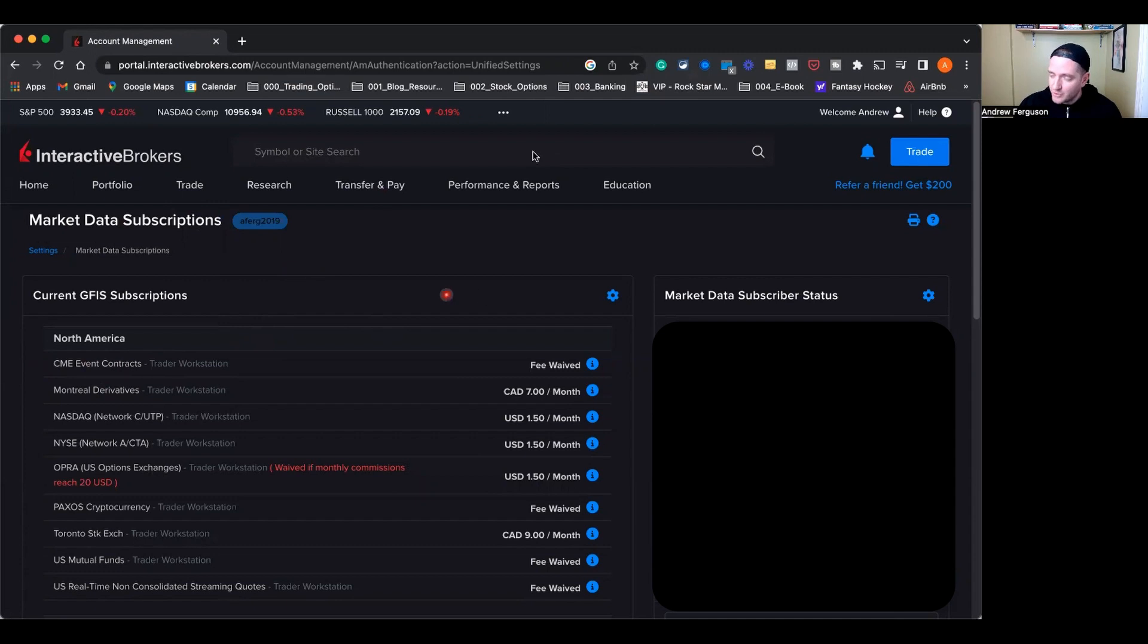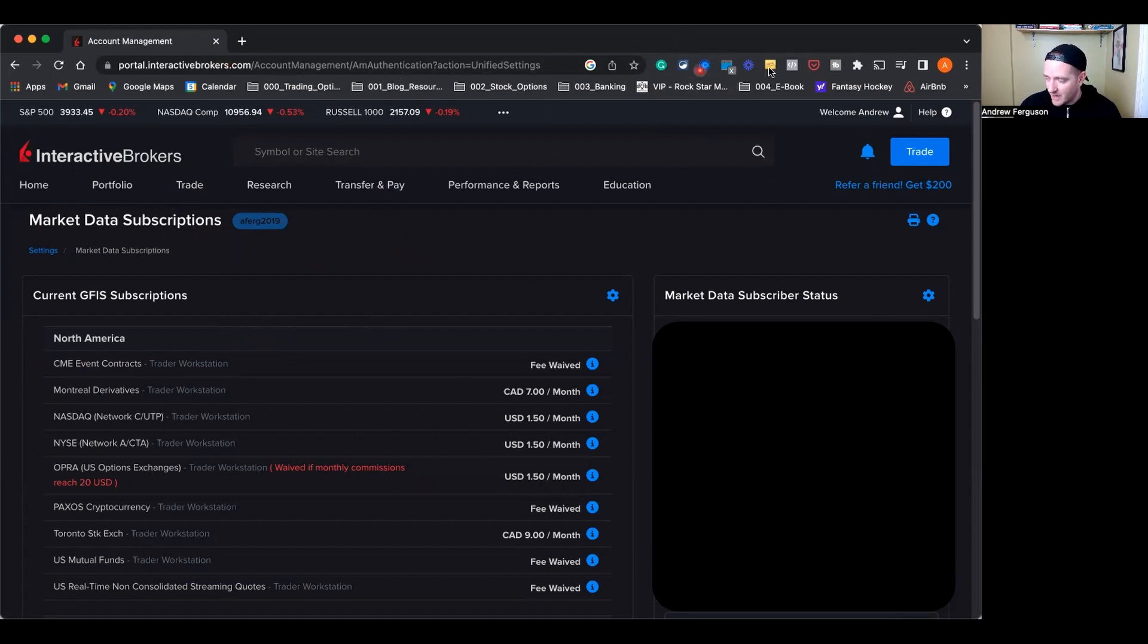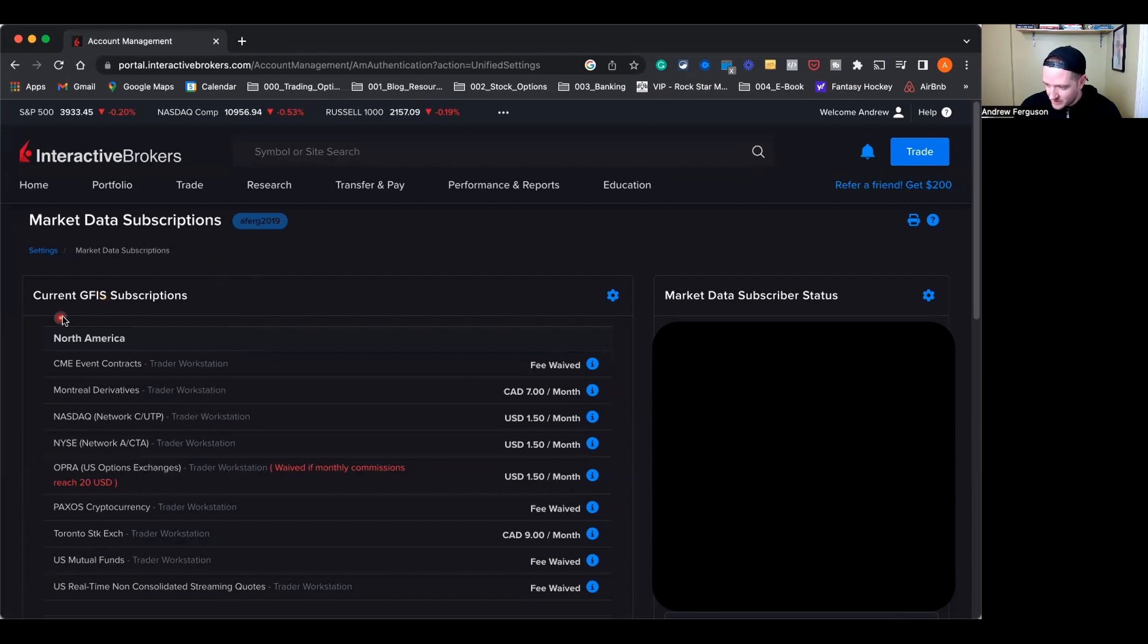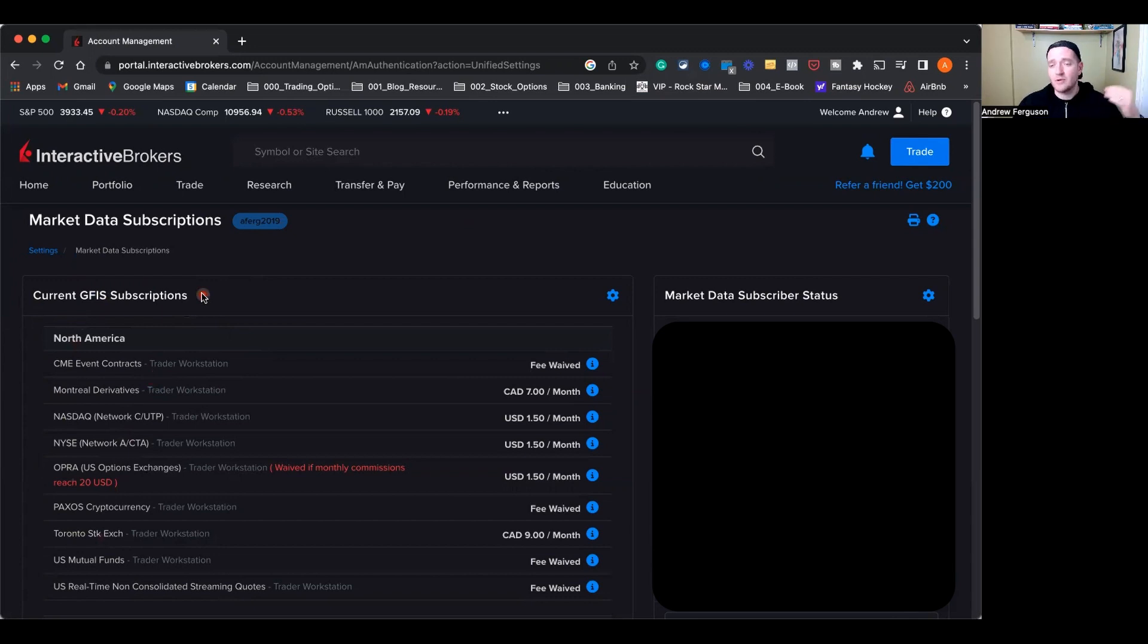So this is the actual Interactive Brokers online portal for market data subscriptions on the actual website. If you want to know how to get there, make sure you check out this latest video up here in the top right of how to get there step by step. Once you're here, you actually have the list of subscriptions here on the left-hand side. I'm trading here in North America, so these are subscriptions that I use. If you're also trading here in the US, Canada, Mexico, these are subscriptions you're going to use as well.